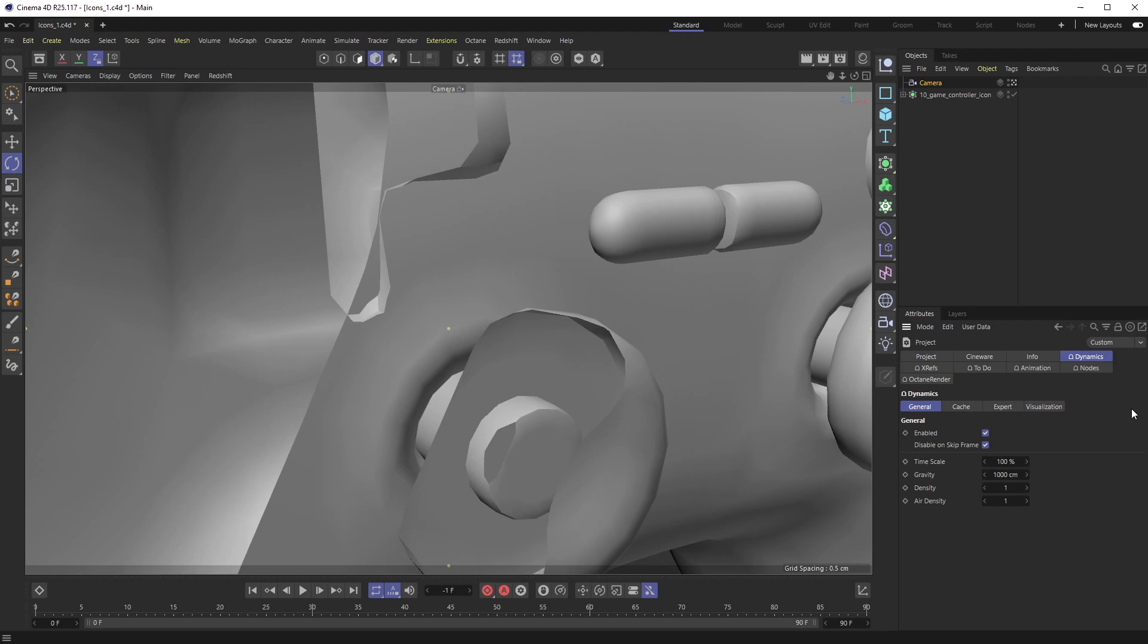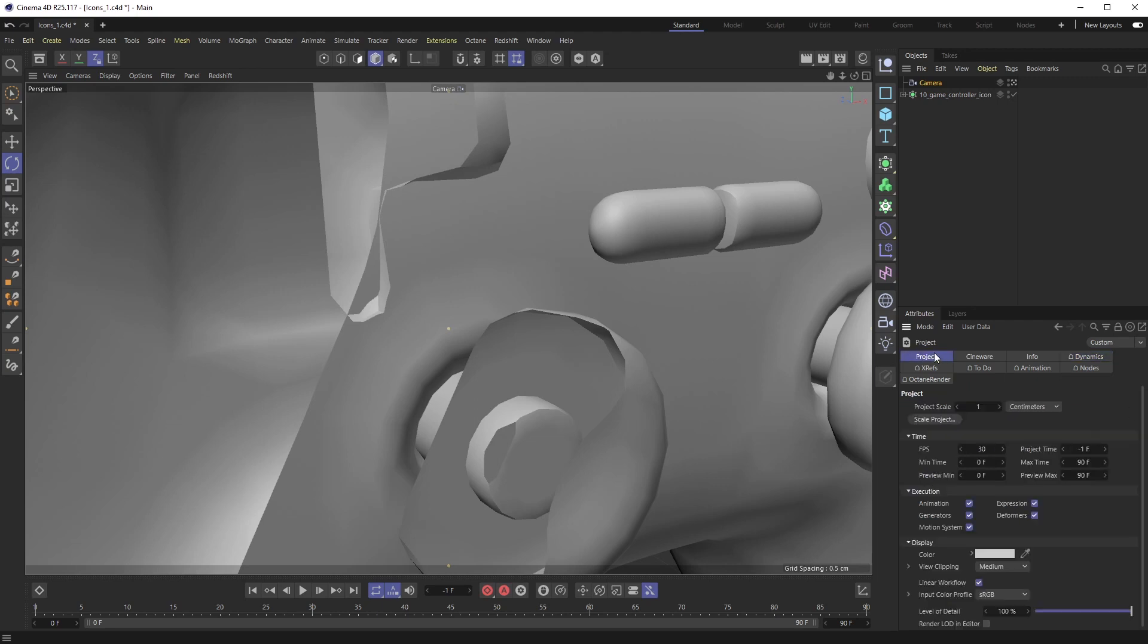But what you need to do to fix this is specifically go to the projects tab and down here you'll see view clipping and it's set to medium. And what you want to do is you can set it to small or tiny.